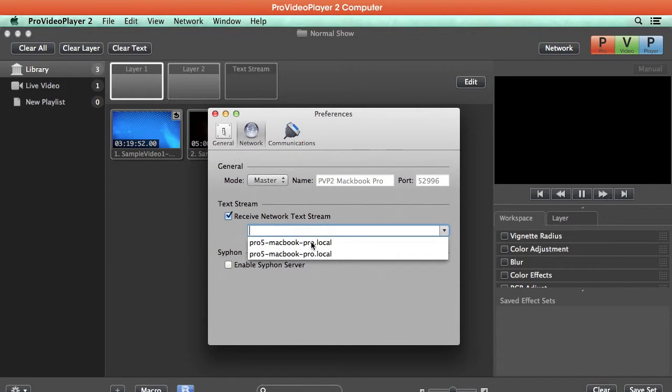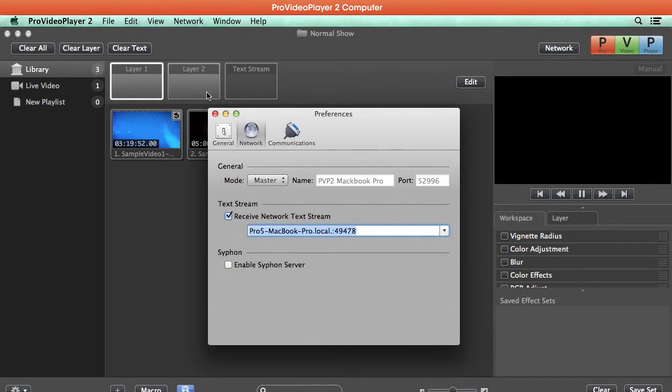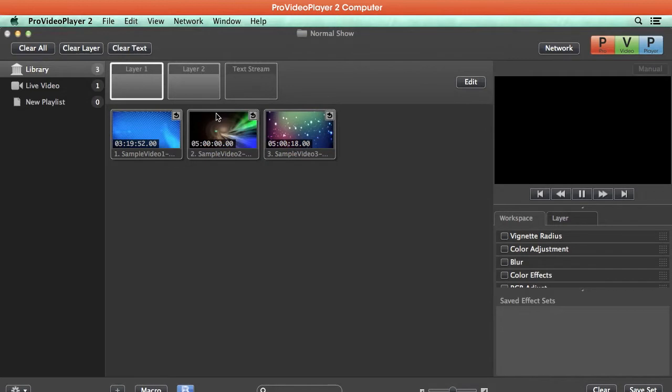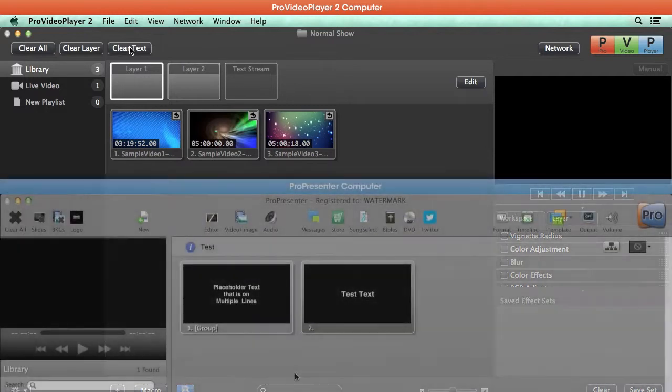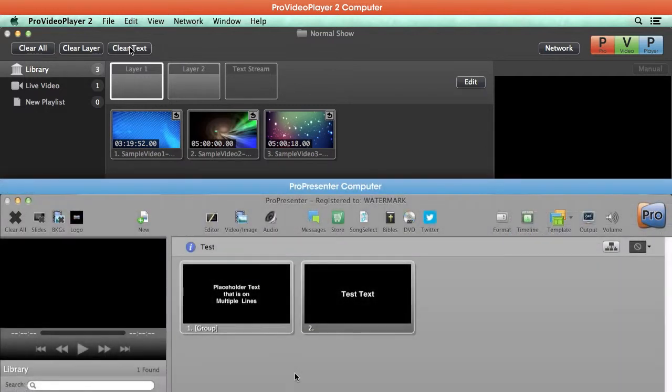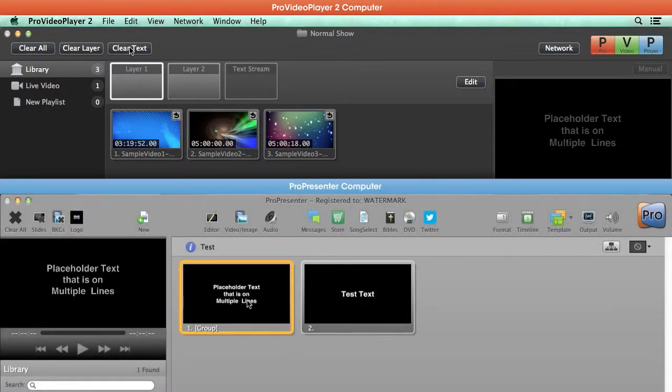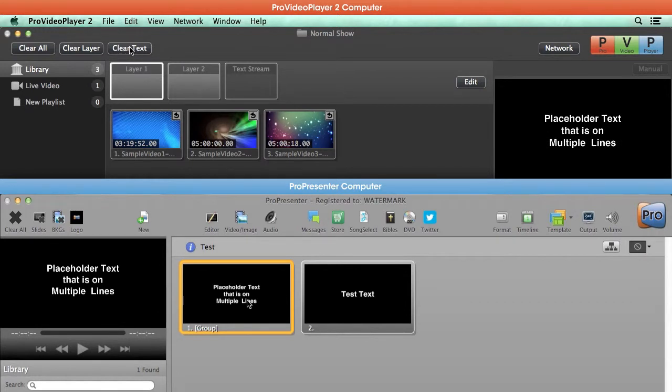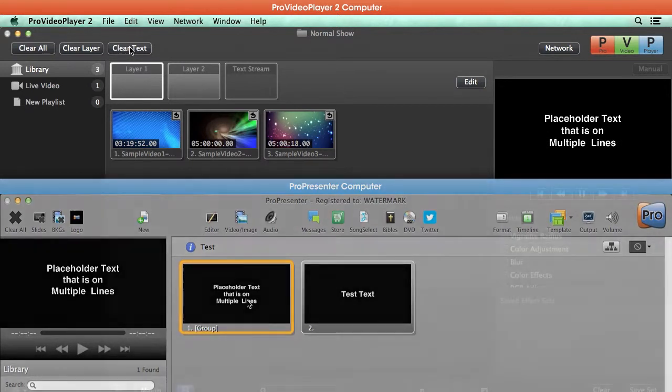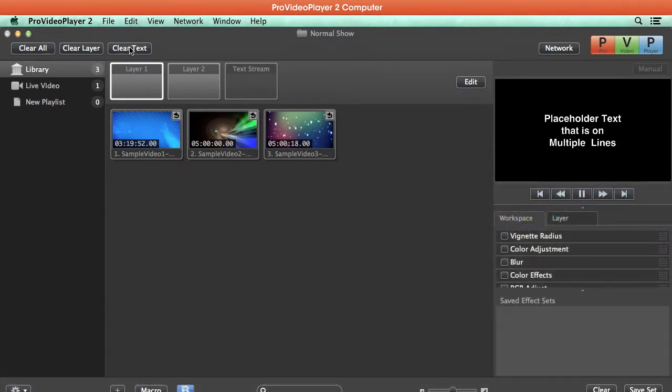Then we can close this out. You'll now see that we have a new Text Stream layer and a Clear Text button available. So if I go to my ProPresenter 5 machine and I play back some text, you'll see it automatically shows up inside ProVideoPlayer 2.